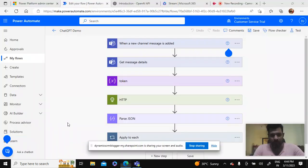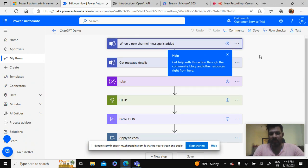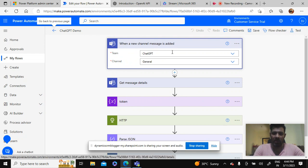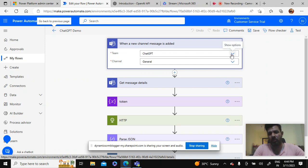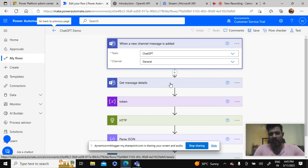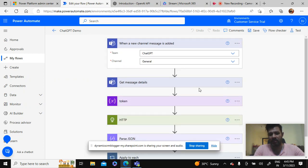What I'm doing here is I'm basically taking an action where when a new channel message is added. It has two parameters - it expects two parameters which is team and channel name. So we have mentioned the configured team and channel name.